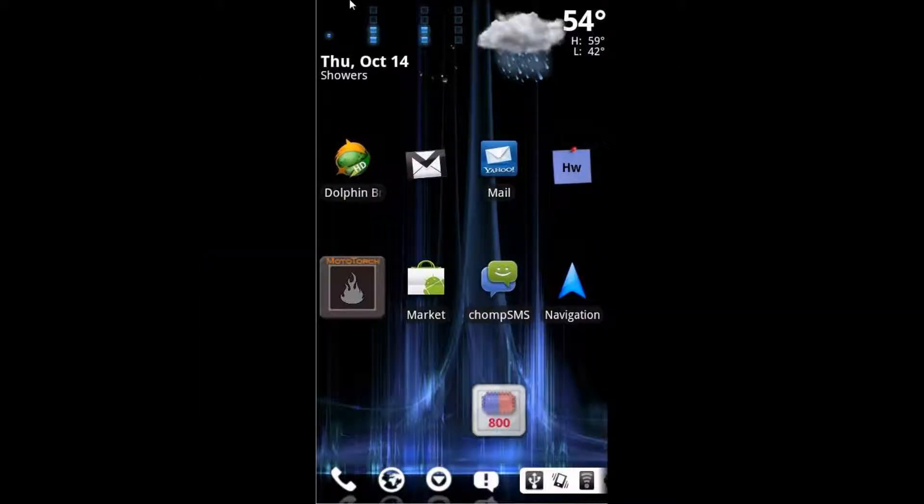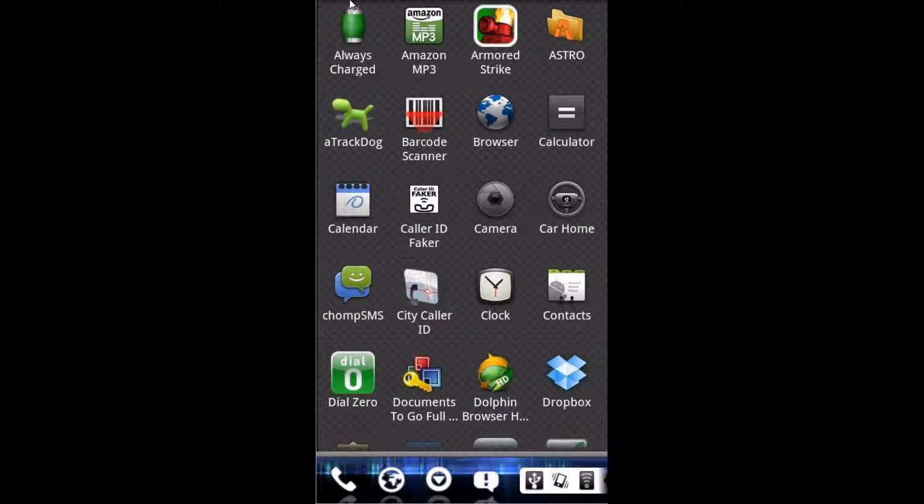So today, as promised, we have a tutorial for all you photography aficionados, and it's an application called Timelapse.